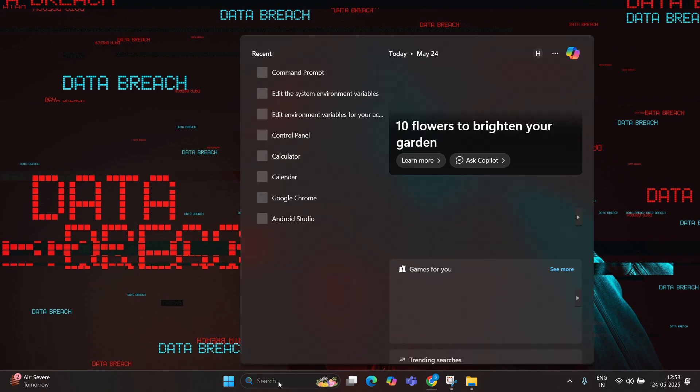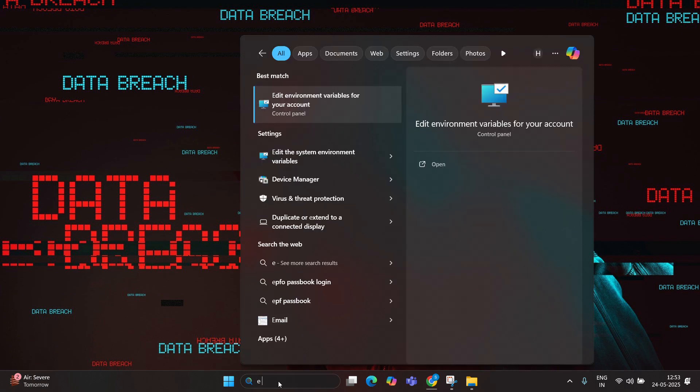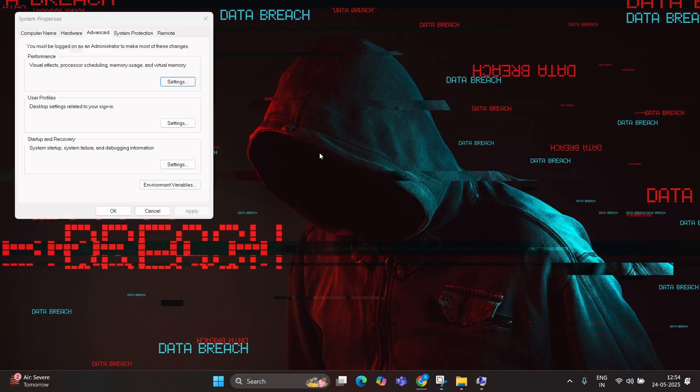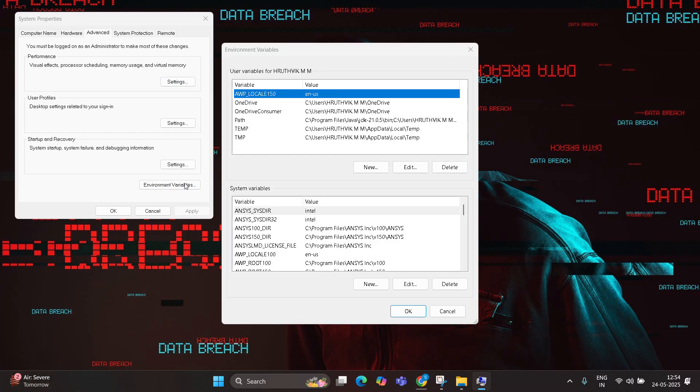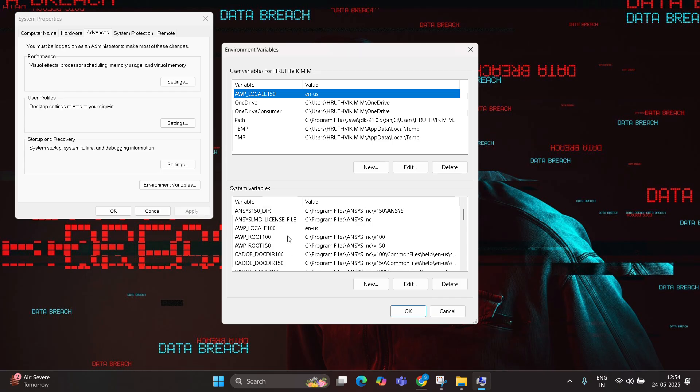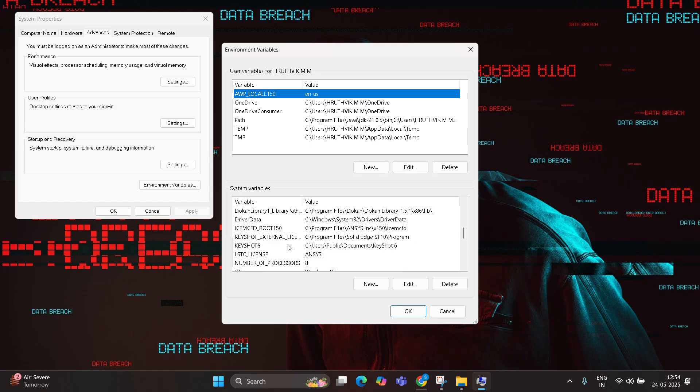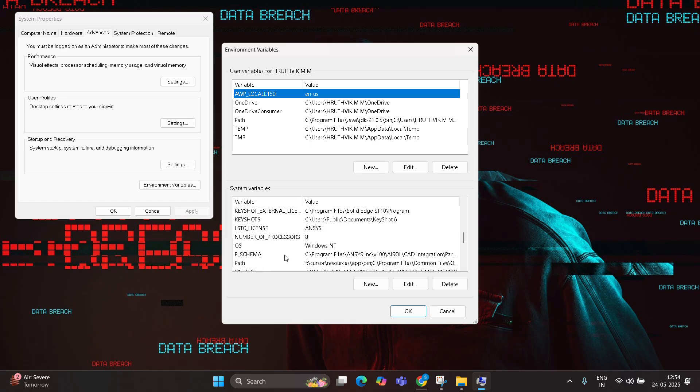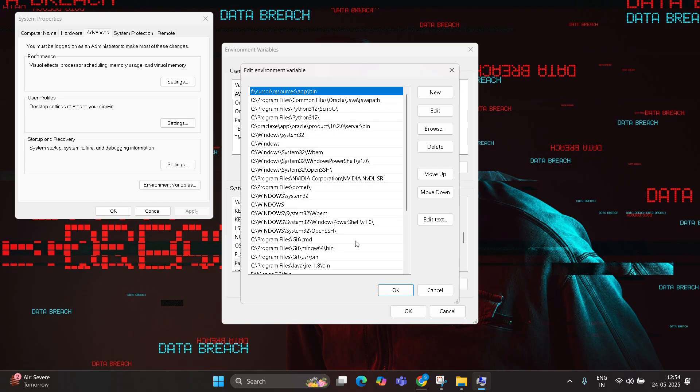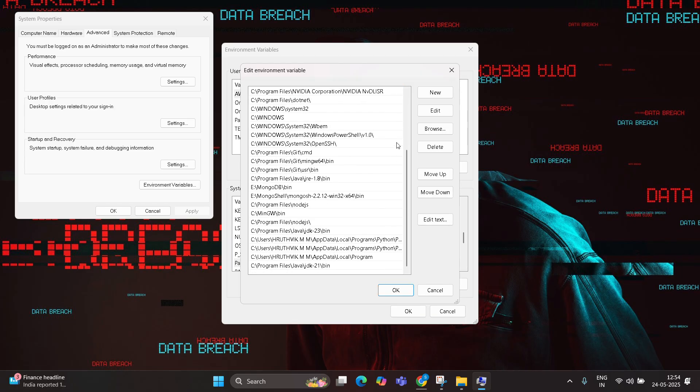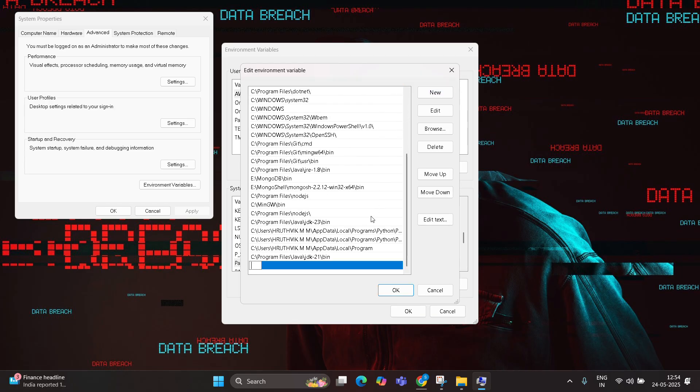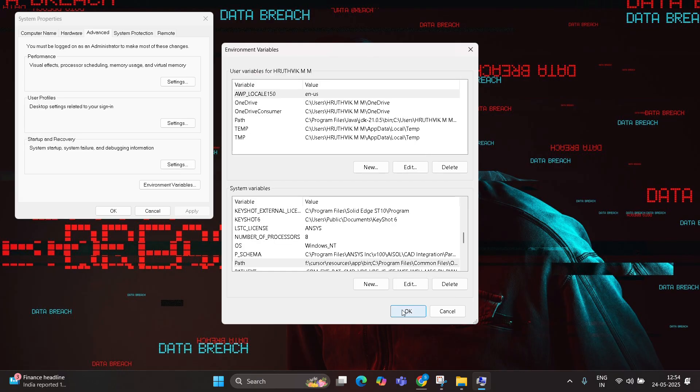For your account, click on this. You can see environment variable. Click, and in system variables, go down and search for the path. Select path, then click on New and paste this Gradle path. Then click on OK, OK, and OK.